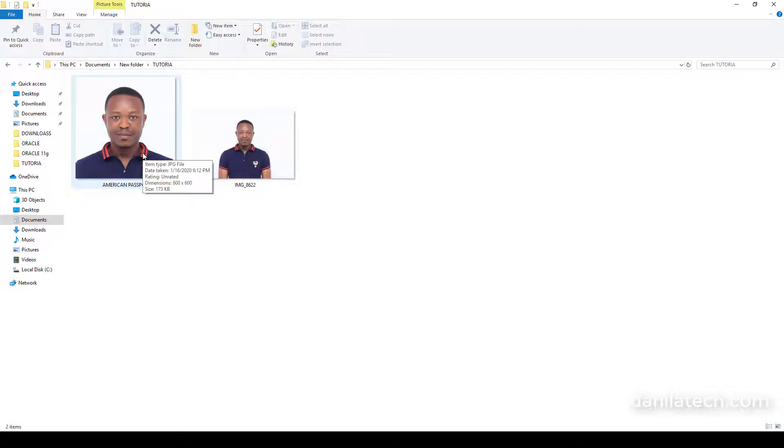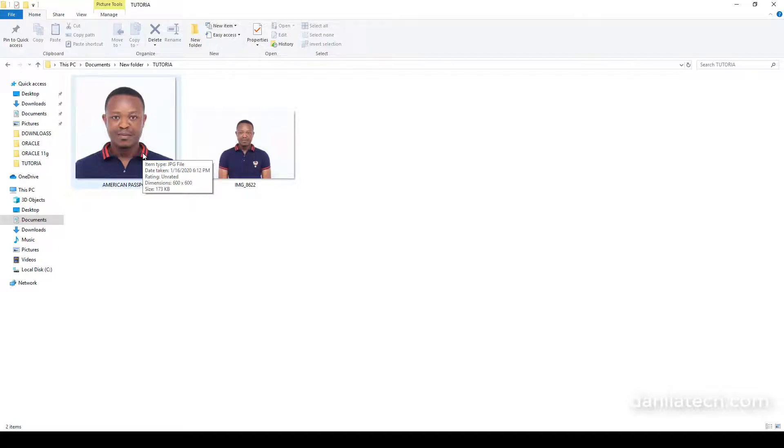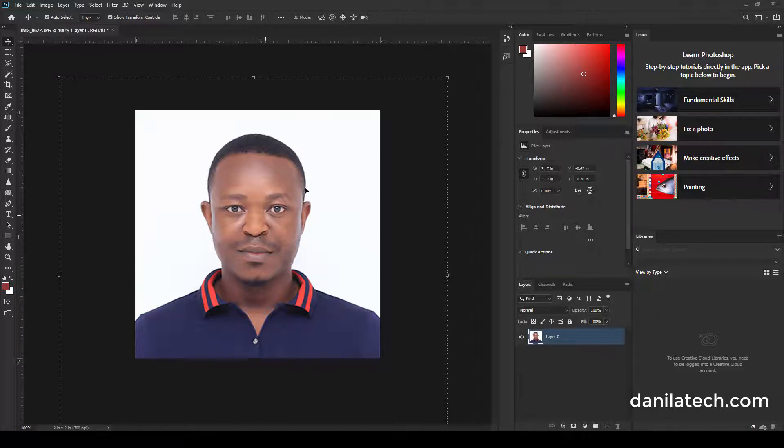In case you want to print it out, you have to make sure you crop this again, otherwise it will take this big size.